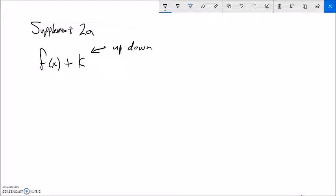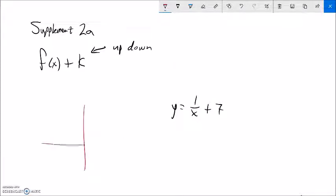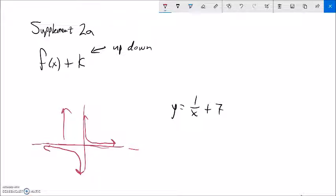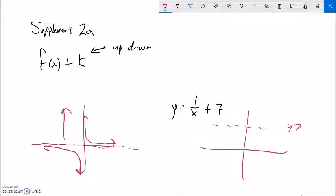For example, if I have y equals one over x plus seven — the parent function for y equals one over x looks like this with an asymptote at zero — adding seven would shift the whole thing up seven. Now the asymptote is up at y equals seven and the shape has shifted up by seven. Anything that goes on outside the function moves the shape up and down.